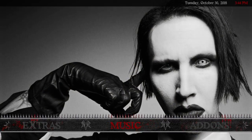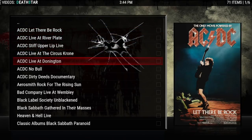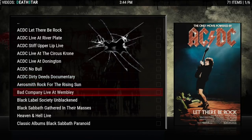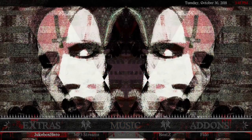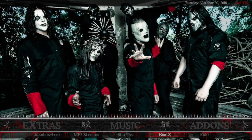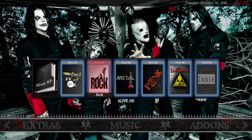Next is Music. Clicking on Music brings you Let's Rock from Death Star — so this is all rock music. My backgrounds are all rock and metal, so I put it there. The submenu has Jukebox Hero, MP3 Streams, Star Tech Beats, and Feto. If you click up you'll get widgets from Alive.